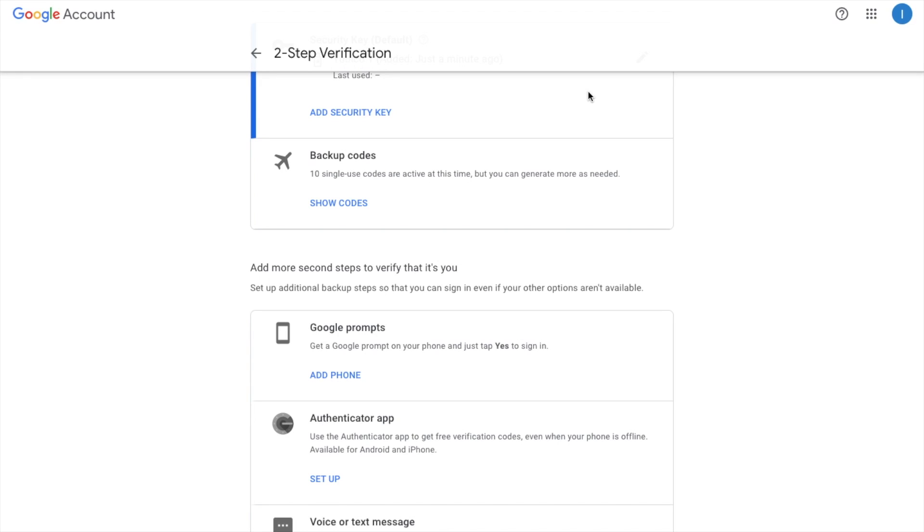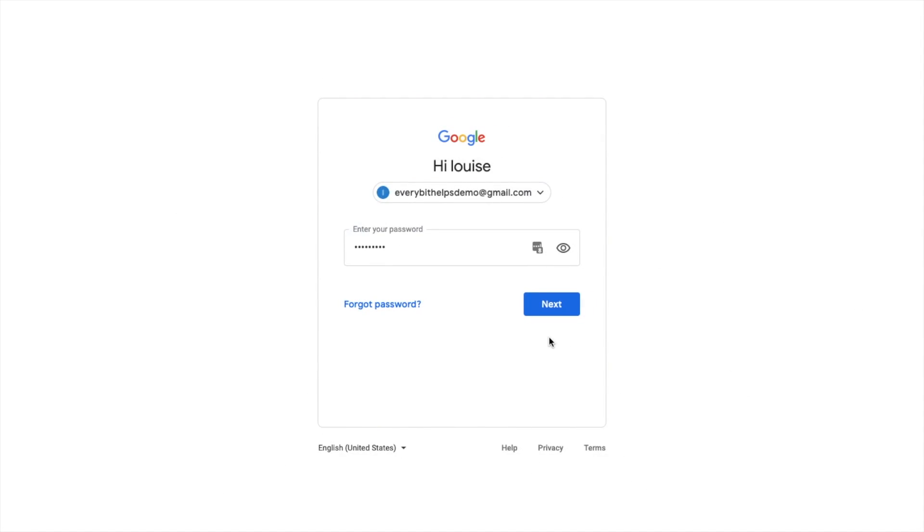Now what we'll do is log out of this account and we'll re-log in now that we have our YubiKey connected. So if I go to log in, enter in my password and click onto next.